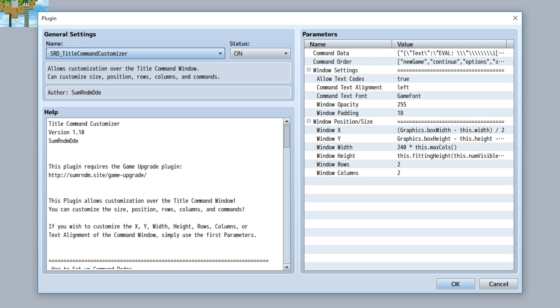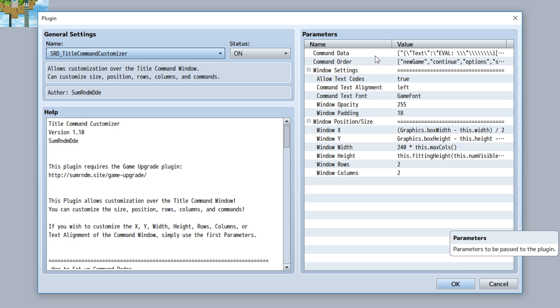There is one important thing to bring up when it comes to updating your title command customizer, and that being the fact that if you update it from the old version into the new version, you're going to lose all of your parameter data. As you recall, all of your parameters were stored into a big list of different things, but now it's all been stored into one big parameter. But of course, due to the way RPG Maker saves stuff, it won't be saved into the new command data.